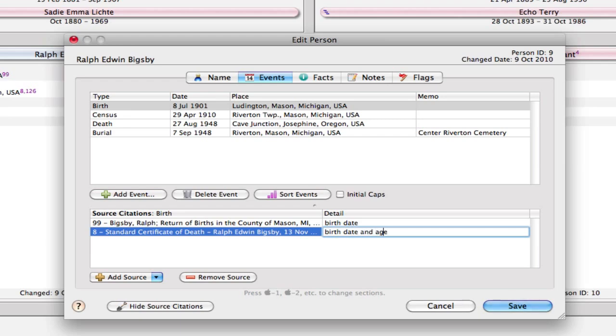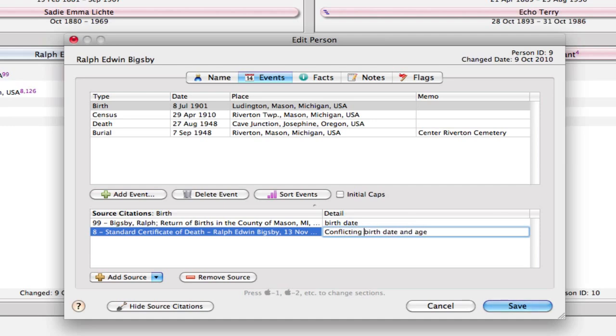So there are two sources in there, but I also want to make note that they were conflicting. So I'm going to begin that detail with conflicting, the word conflicting. So I can see at a glance that for the birth event I've got a source that lists a birth date, and then I've got a source that lists conflicting birth date and age.